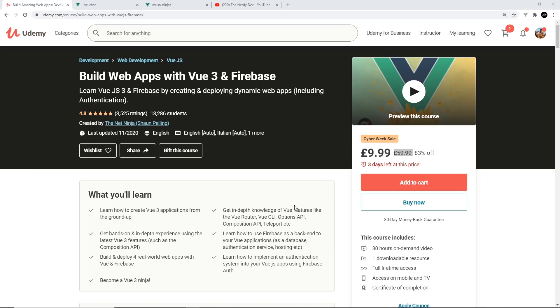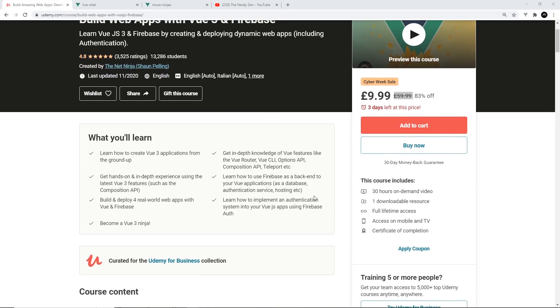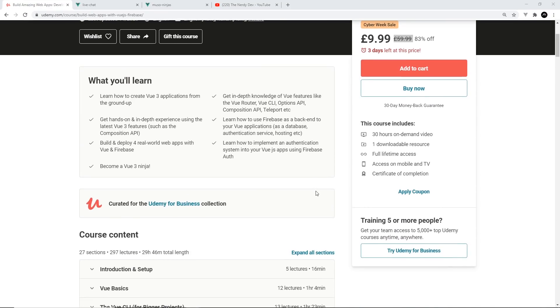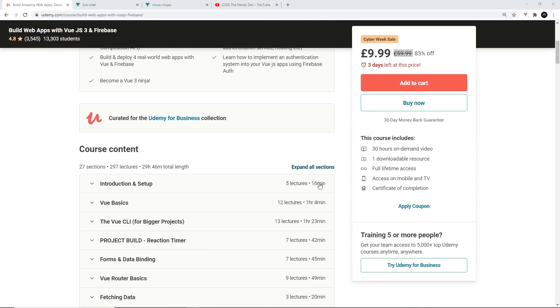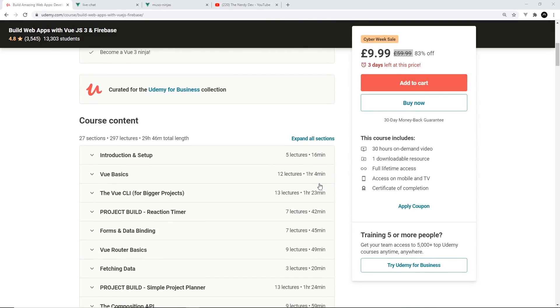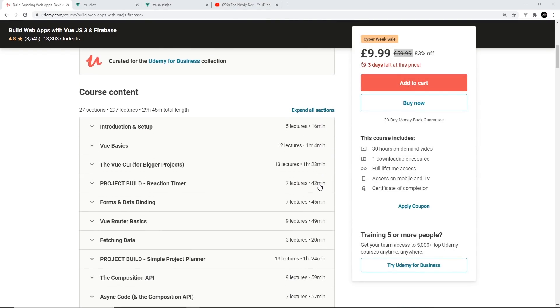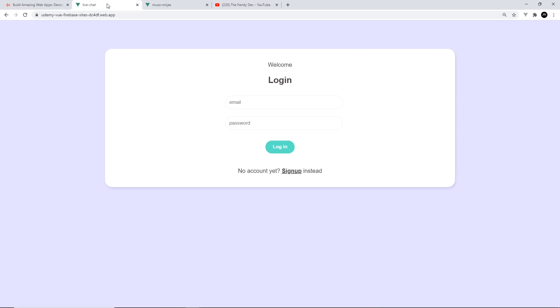and Firebase. It includes loads of information about the new Vue 3 features like the Composition API, composable functions, and how to use them in three or four brand new projects.